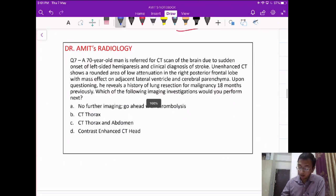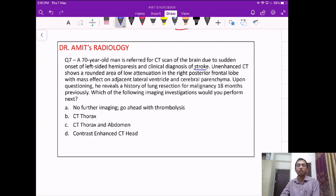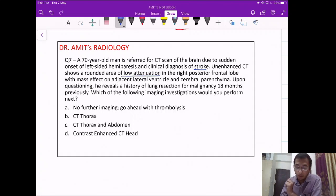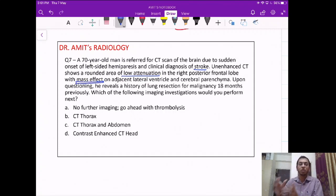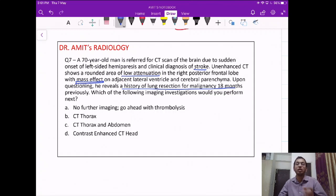Question 7: a 70-year-old man presenting with left-sided hemiparesis, suspected stroke. On non-contrast CT, a low attenuation area is seen in the frontal lobe with mass effect on the surrounding lateral ventricle and parenchyma. The patient also has a history of CA lung resected 18 months back. The question asks: what is the next step in management?